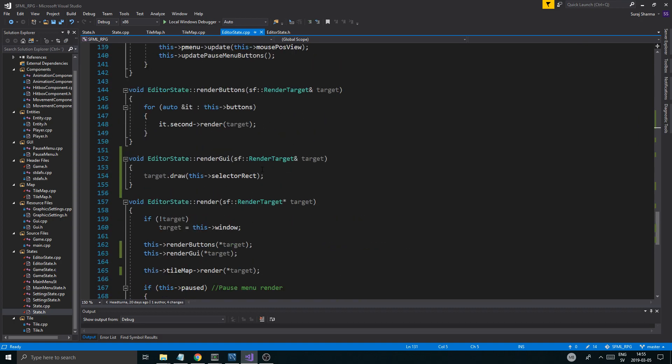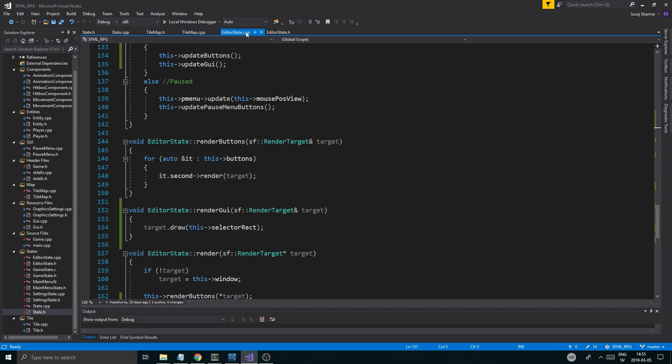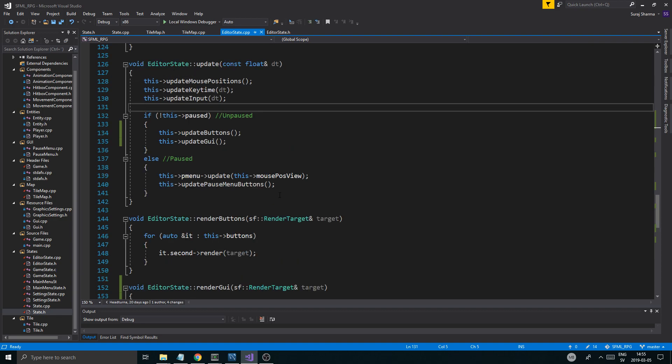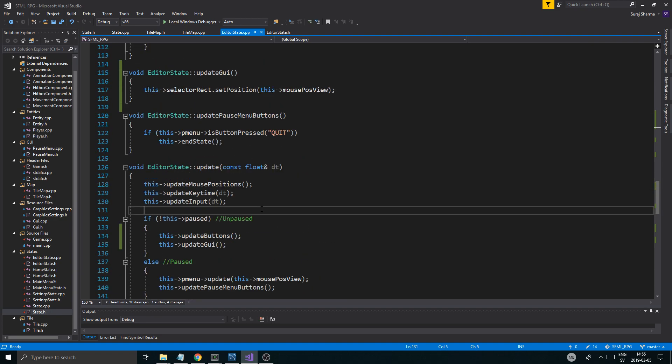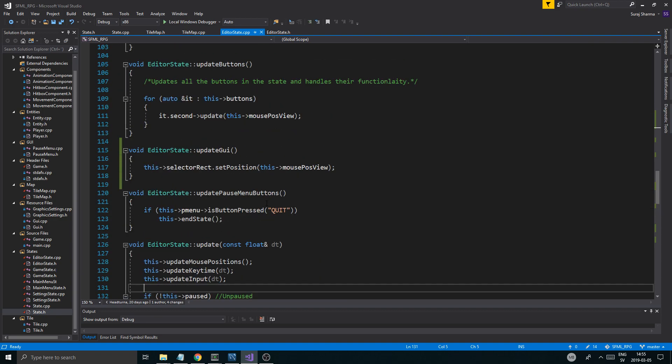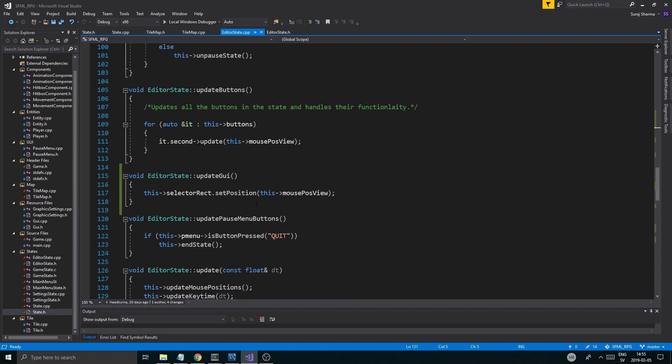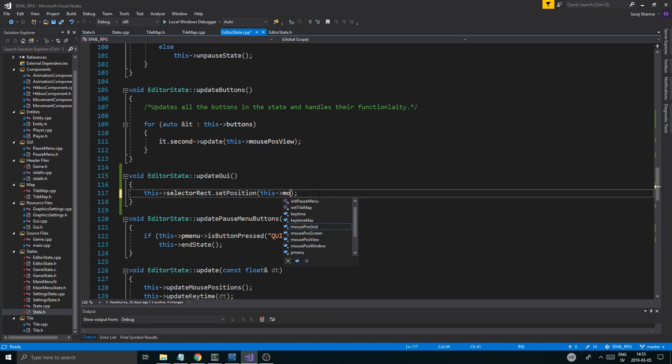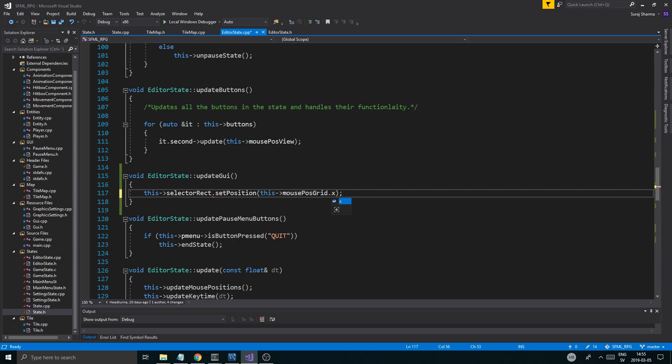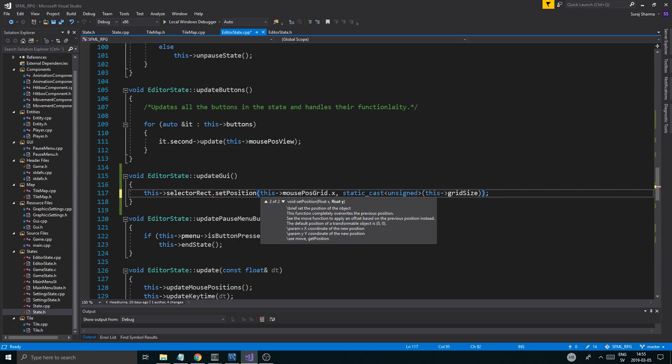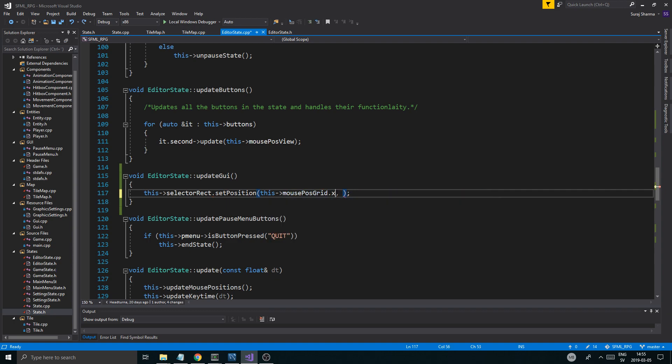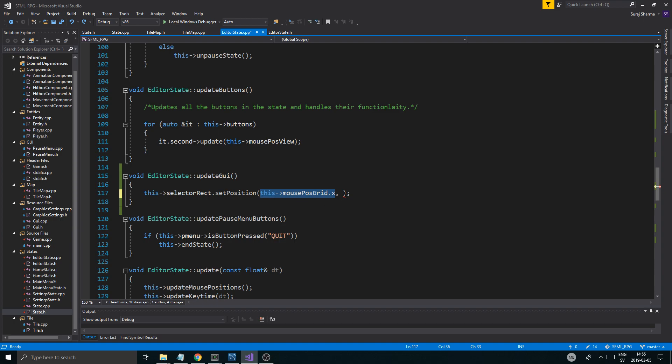Anyway, let's go back to where we set the position in editor state cpp, where we set the position for the selector rectangle. So this mouse_post_grid, let's just use that dot X mouse_post_grid dot Y. So pretty much that's what we're going to do like this.